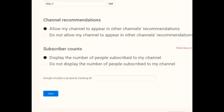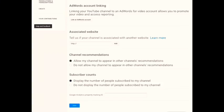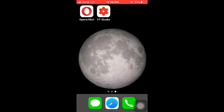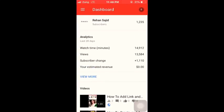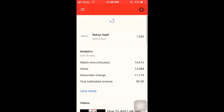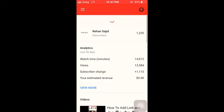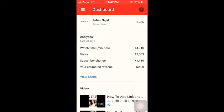Select 'Show my subscribers', then save the settings. Now, first of all keep in mind that you will have to log out from YouTube Studio and then log back in.